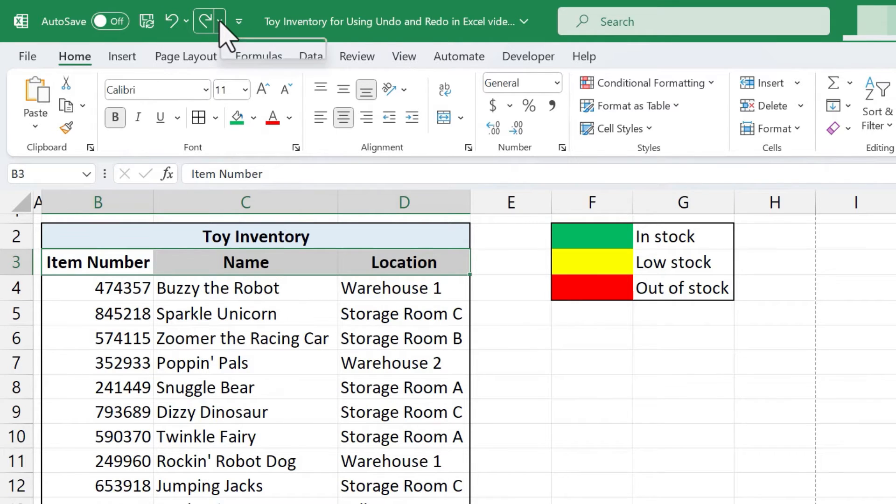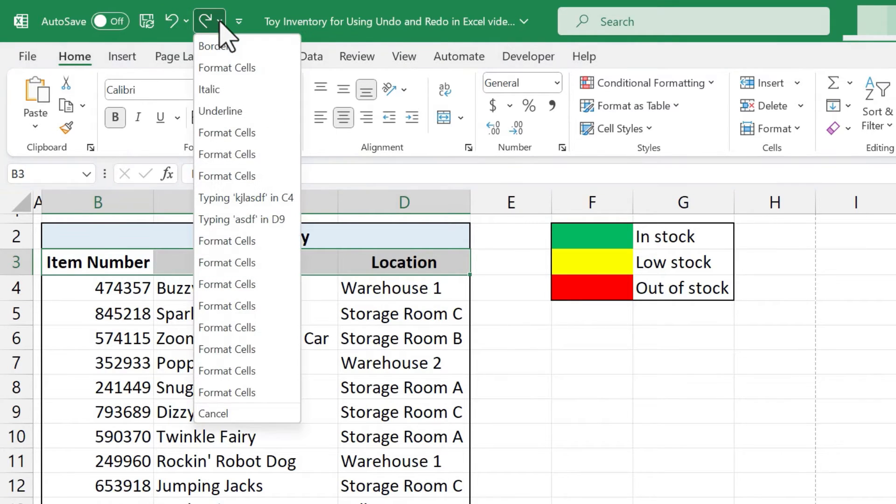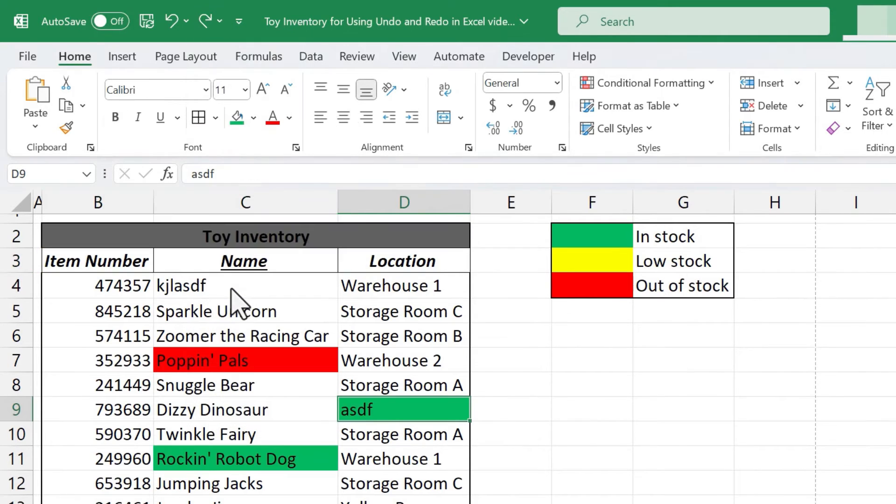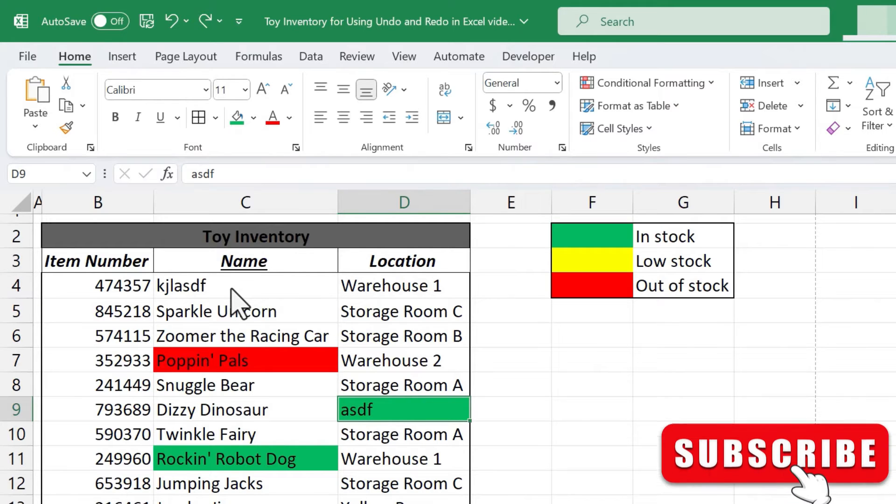Now what about redo? It's the same. If I click on the chevron next to the redo button I can quickly jump forward to changes that I had made but then undid.